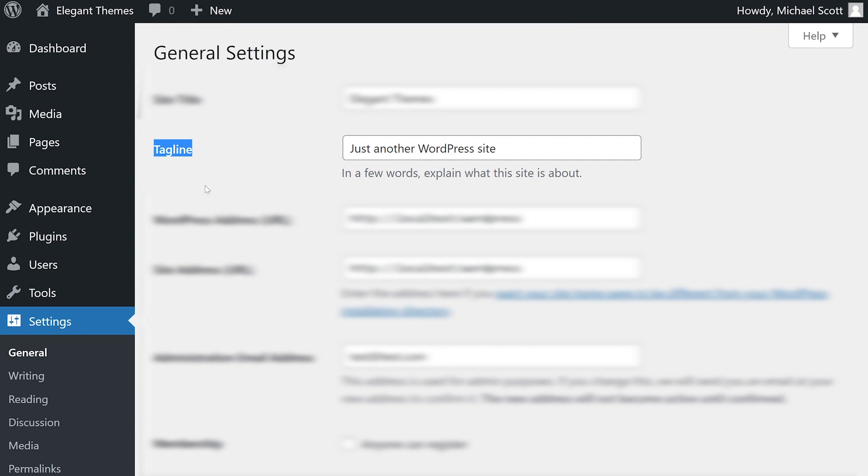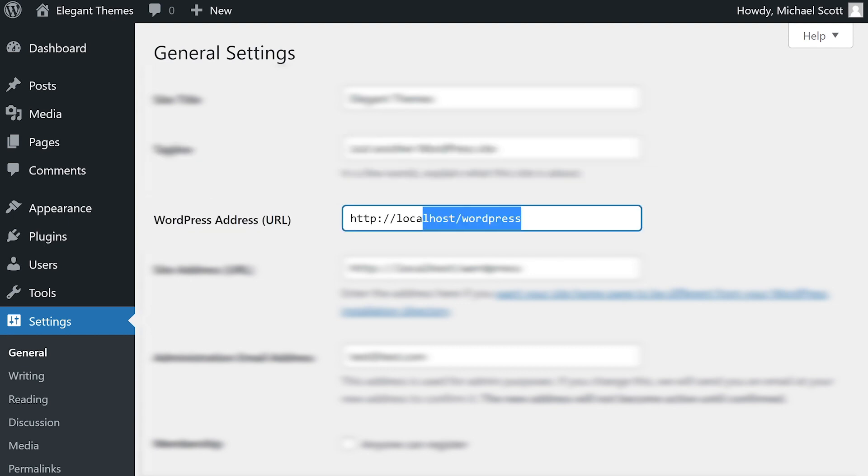Your tagline is often thought of as your website's slogan, but it may be more effective to think of it as a description of your site and its content.